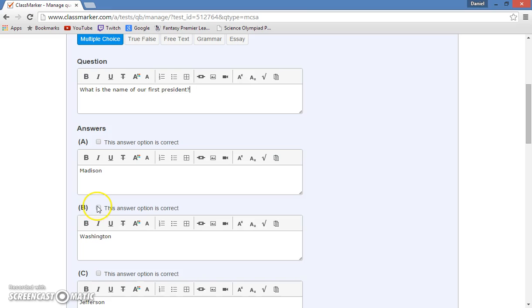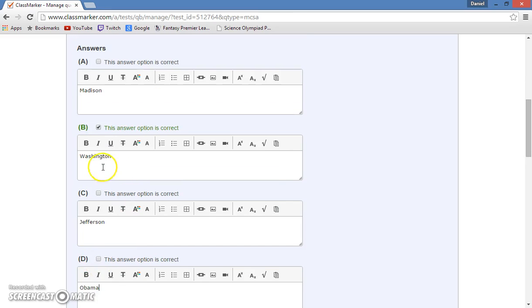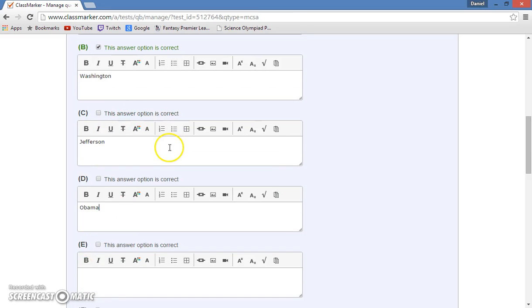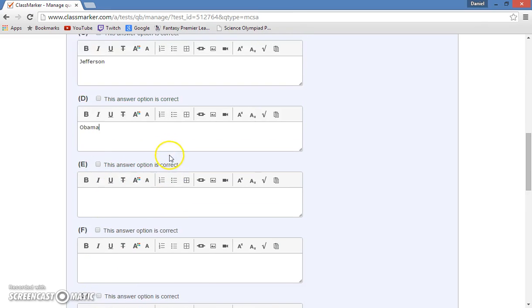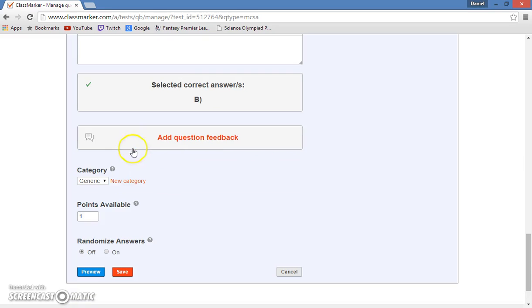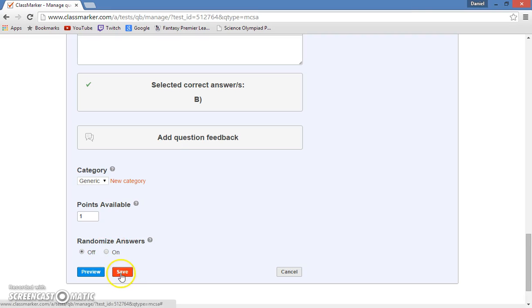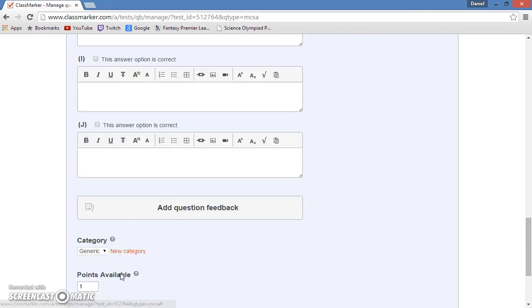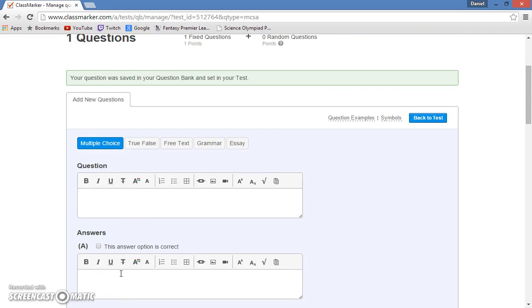So obviously, B is the correct answer. So I will check that this answer is correct, and then I can go down here and I can change the points available, and I can even randomize answers. So now that I have created this question, I will save it, and now it is saved to my question bank.